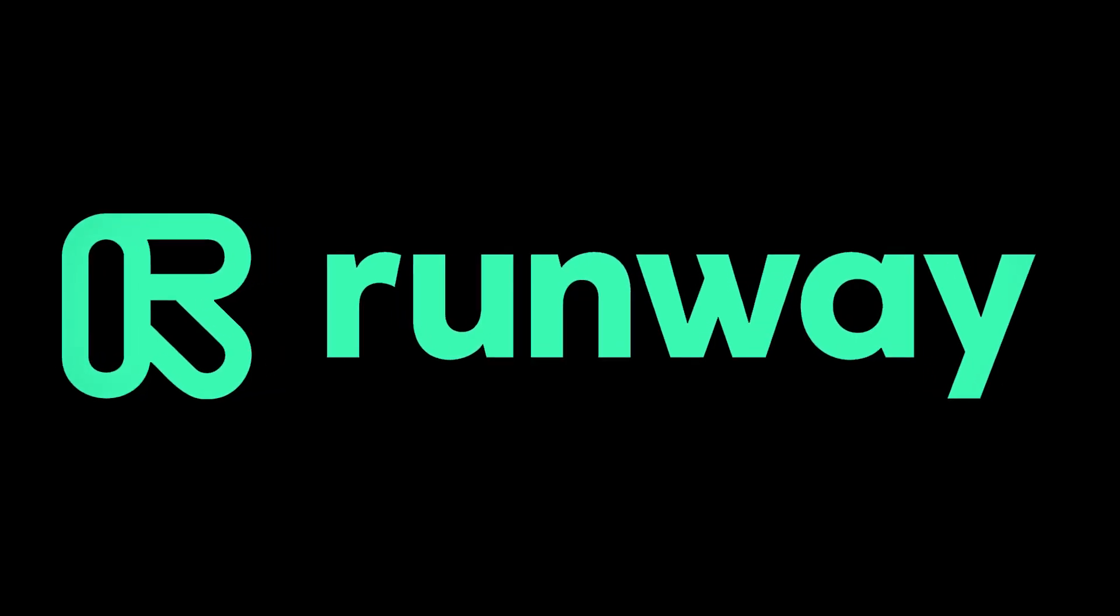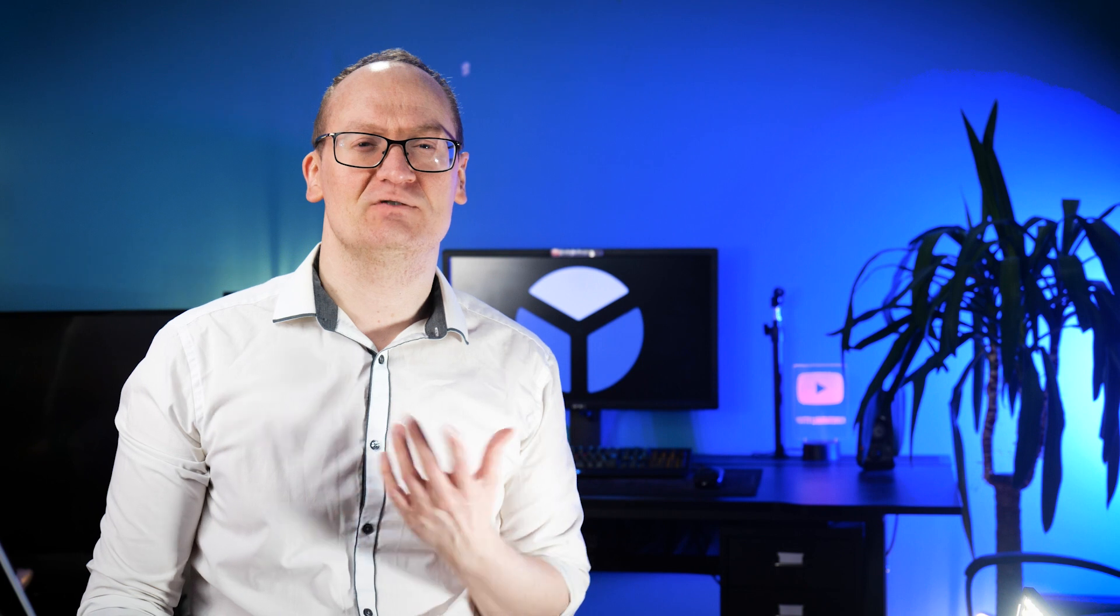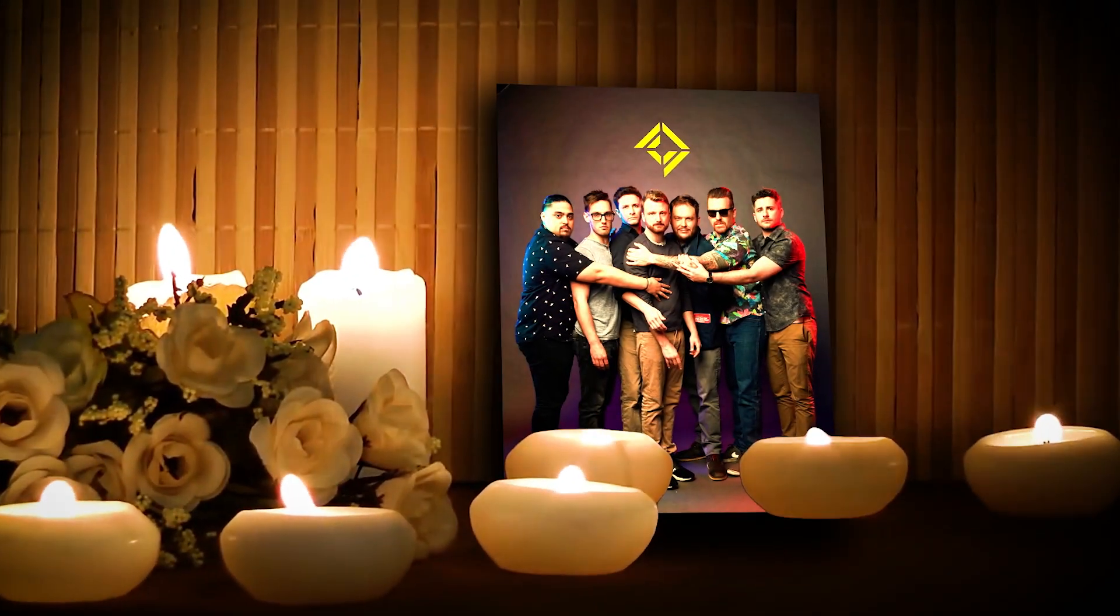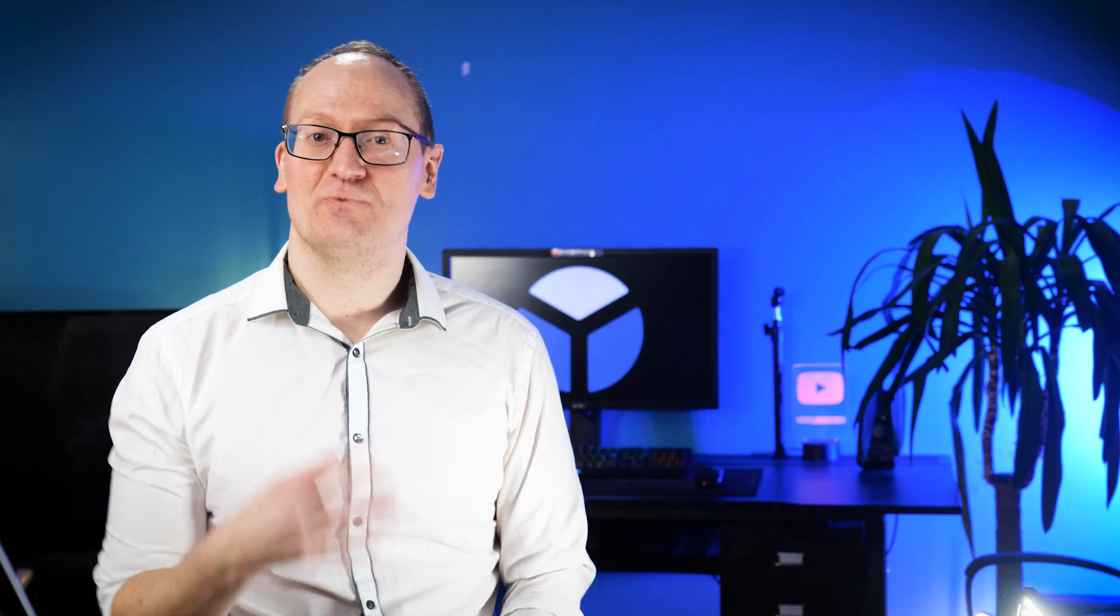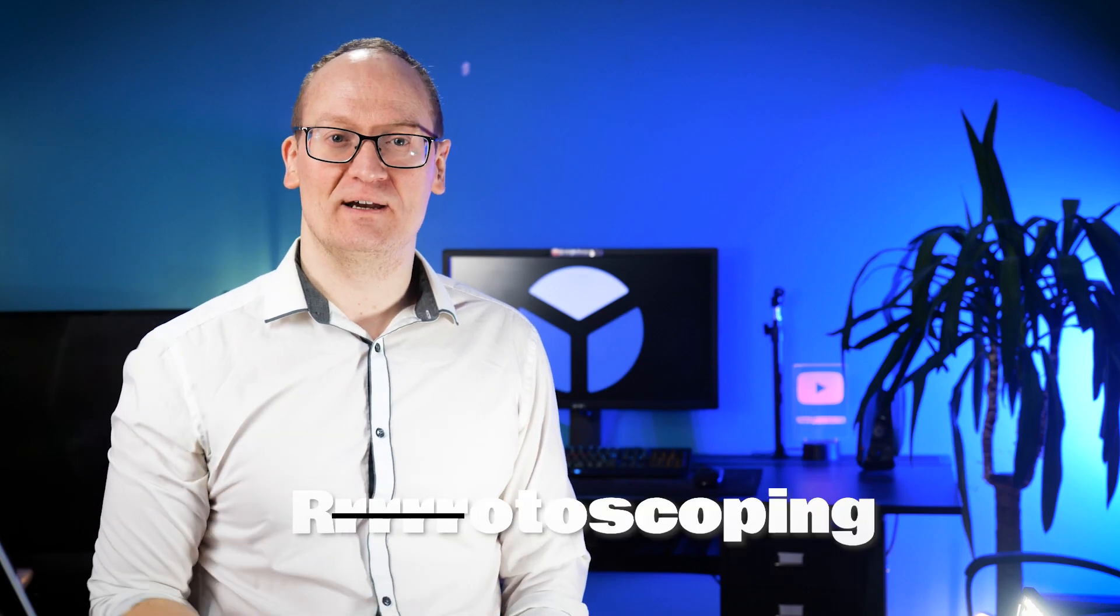I've known about a company called RunwayML for a while now. I first saw them on the Corridor Crew channel where they used it in a challenge. When you're working with video, if you want to cut someone out of the background, you used to have to go through frame by frame and snip them out and it took ages. This is called rotoscoping.